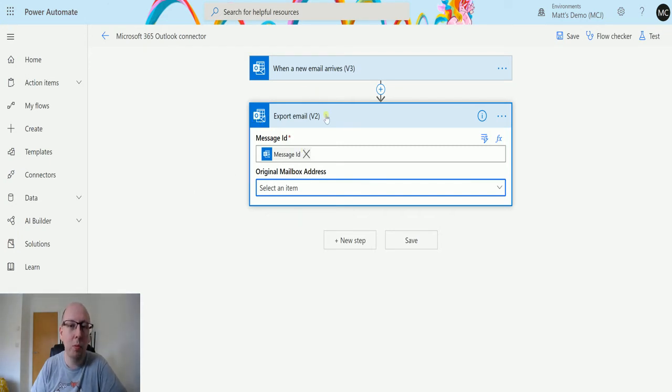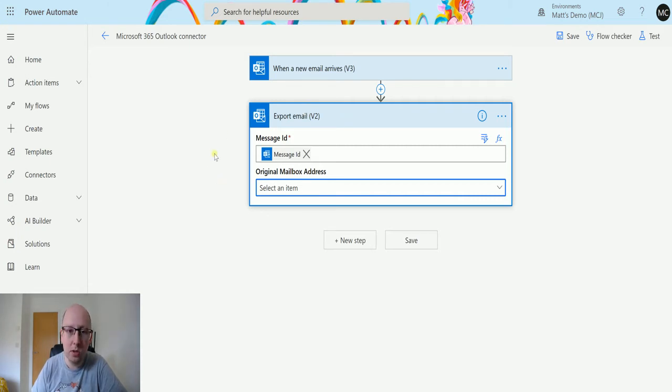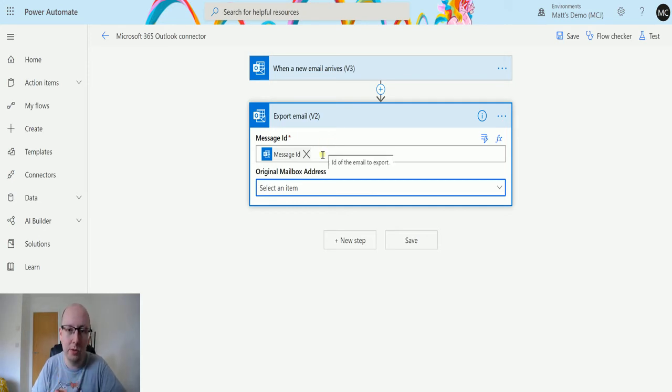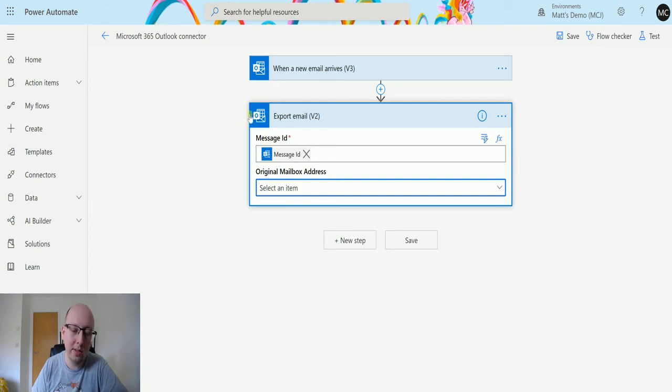So once we've got those two things this is going to export the email. Now it says export email but what does it actually mean? So it's not going to like save it to your desktop or do something else. What this does is this gets the content from that email and allows you to export it and put it somewhere else. So without any other steps this doesn't really do anything.